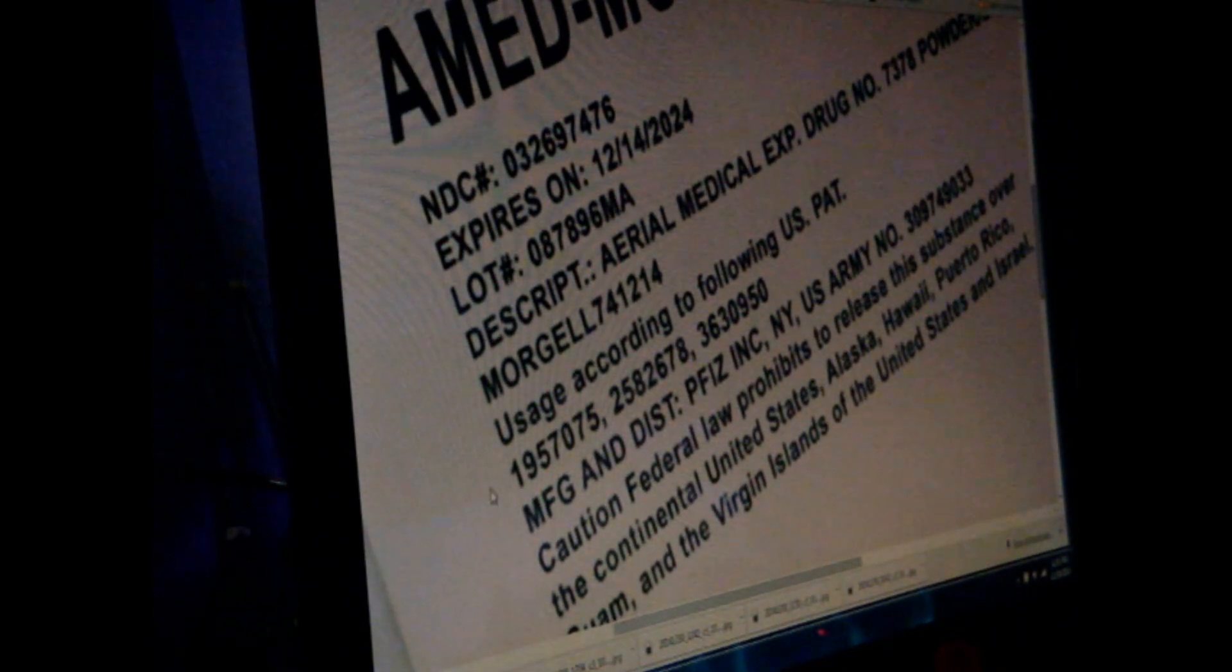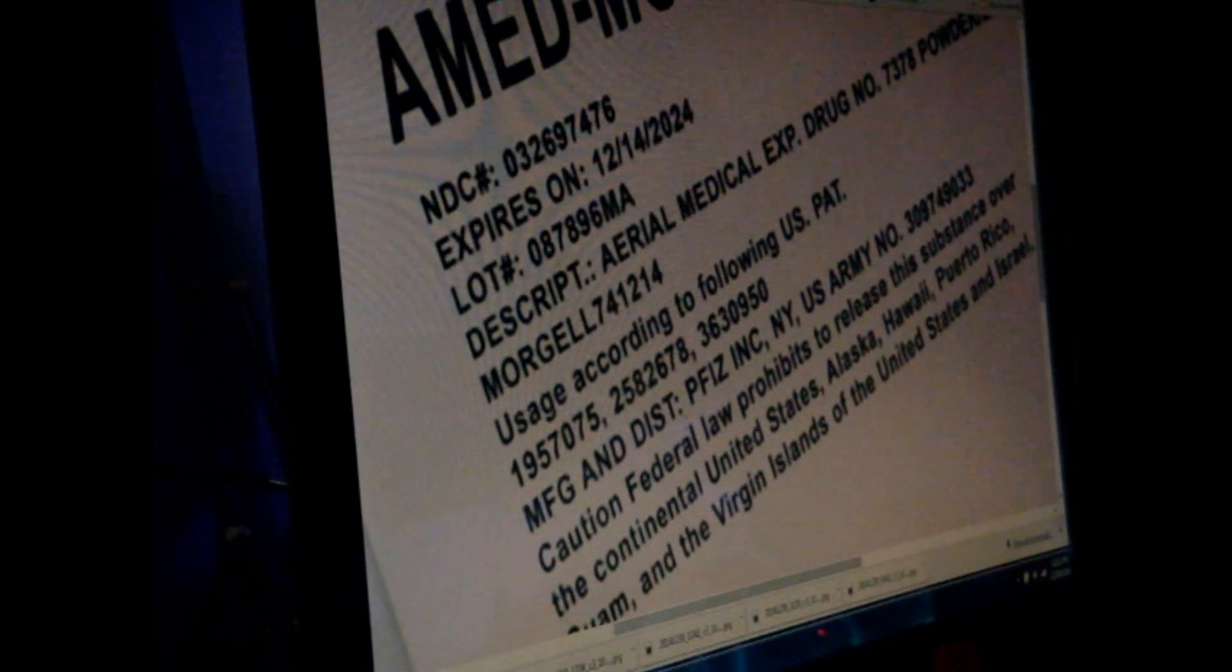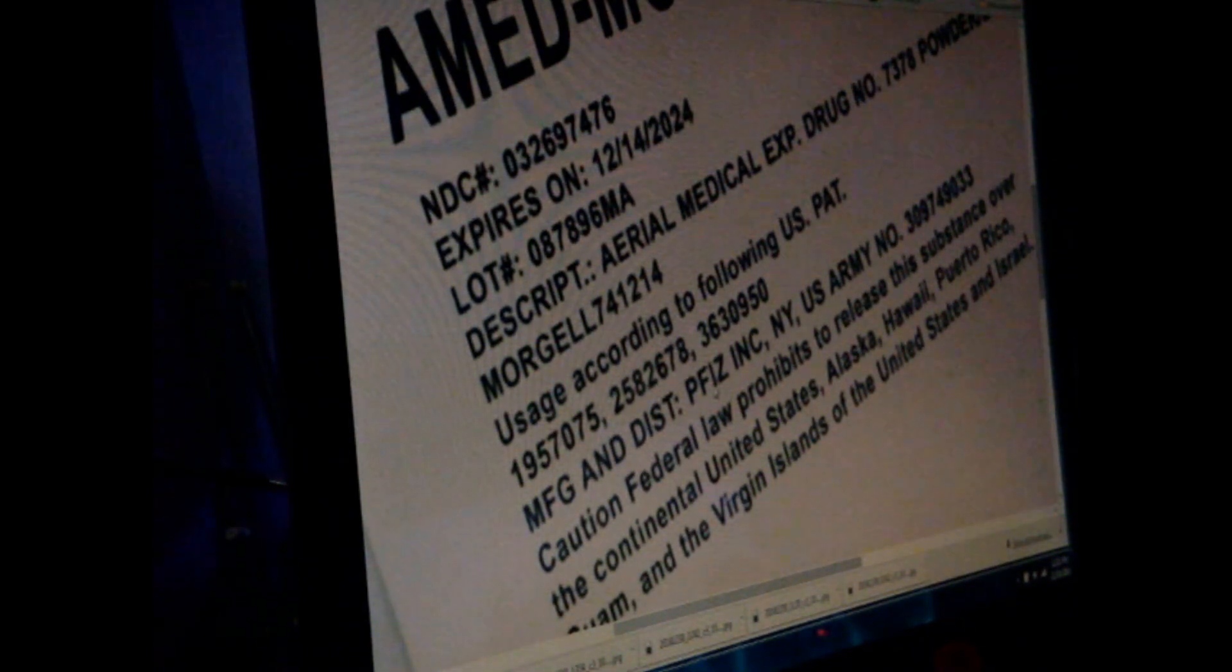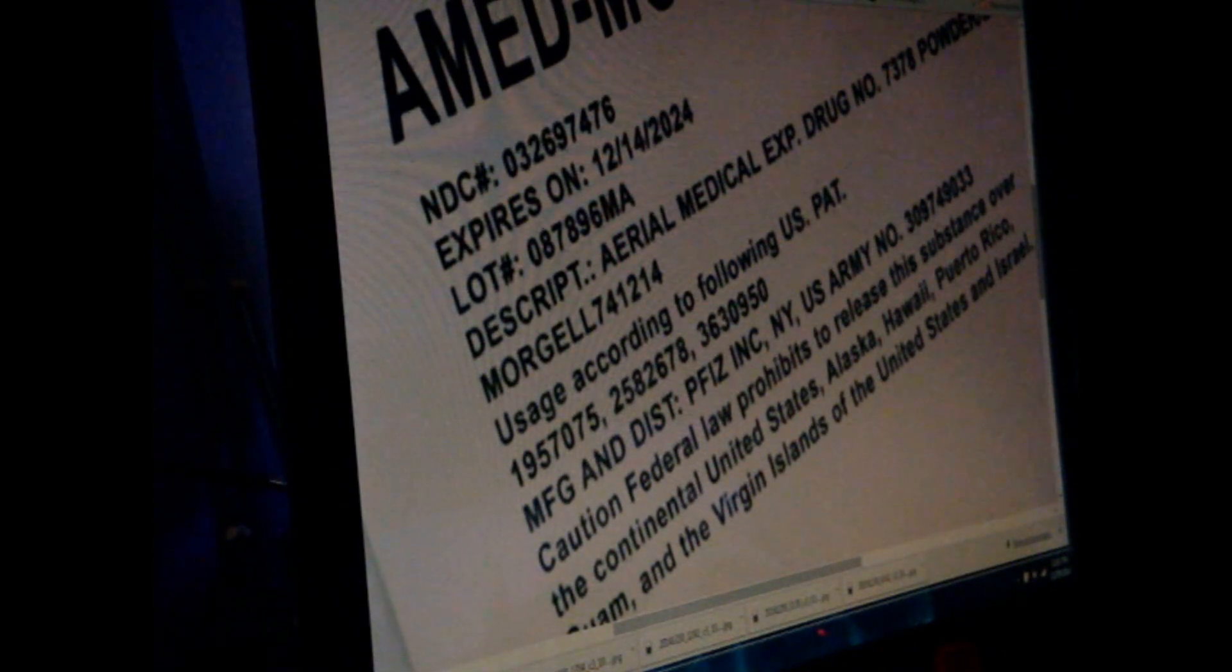Manufactured and distributed by Pfizer Incorporated, New York, U.S. Army number 309-749-033.